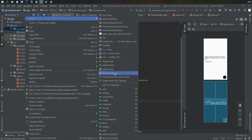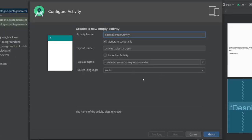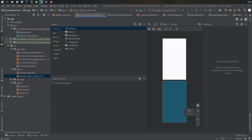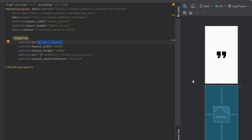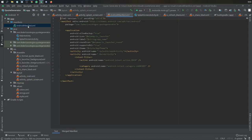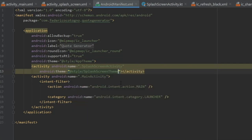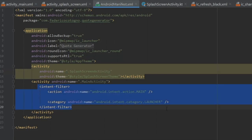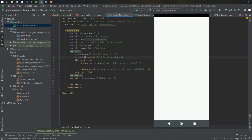Next go to your project folder and create a new empty activity called SplashScreenActivity. This is where we'll display the quotation marks at the beginning of the app. Copy and paste the ImageView with the quotation marks into the layout. Then go to the manifest file, set the splash screen activity as the main activity, change its theme to our splash screen theme, and copy the intent filter onto the splash screen activity. This ensures the app opens on that activity, though right now it doesn't yet transition to the main activity.